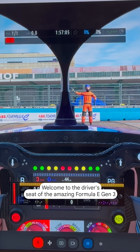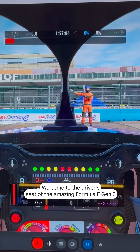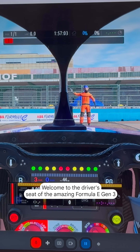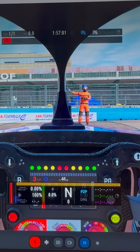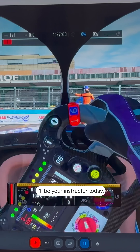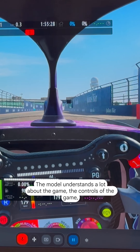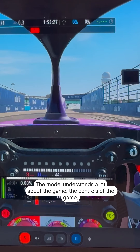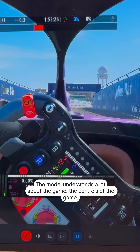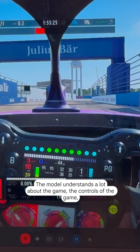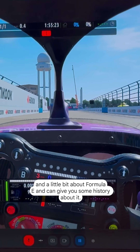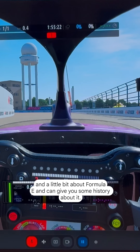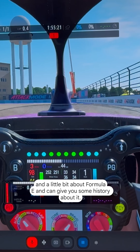Hello there, welcome to the driver's seat of the amazing Formula E Gen 3 in rFactor 2. I'll be your instructor today. The model understands a lot about the game, the controls of the game, and a little bit about Formula E and can give you some history about it.